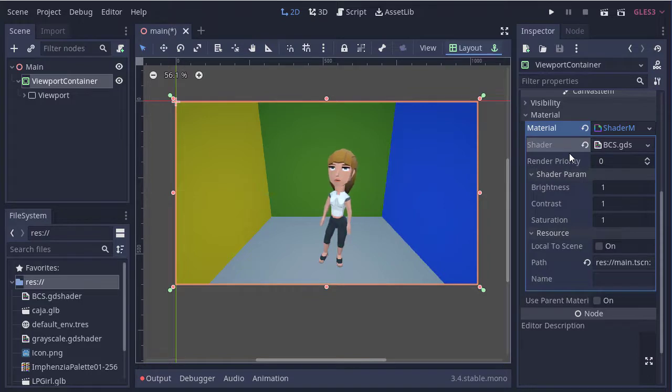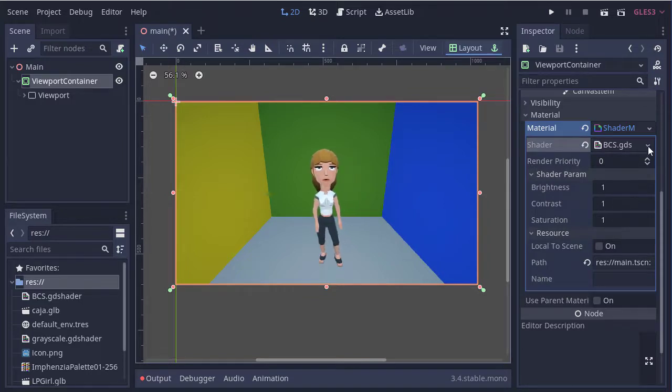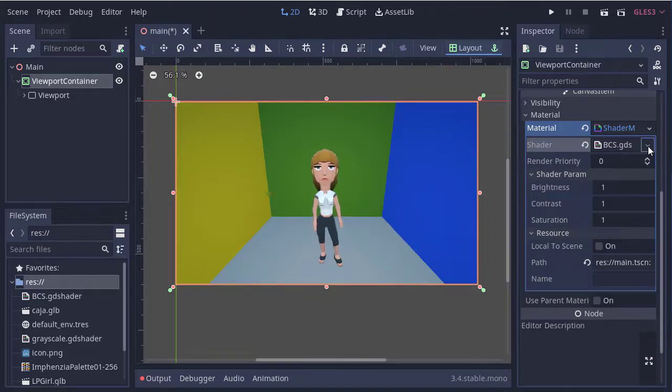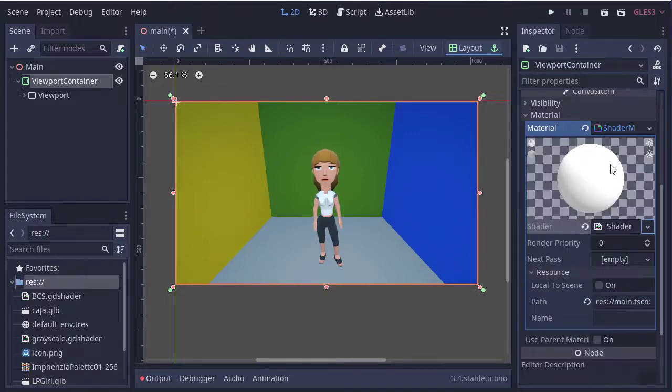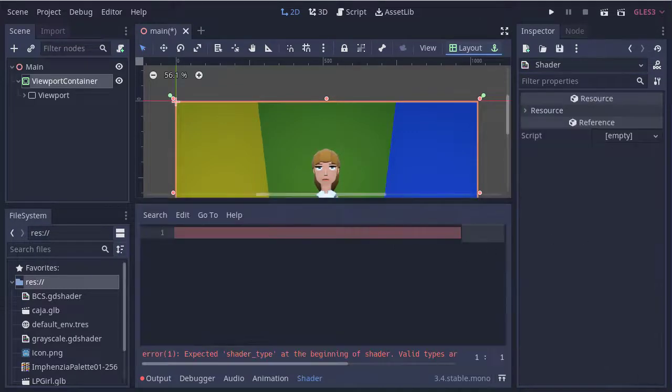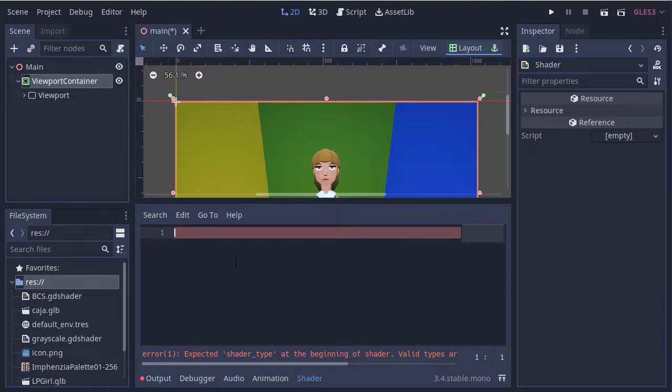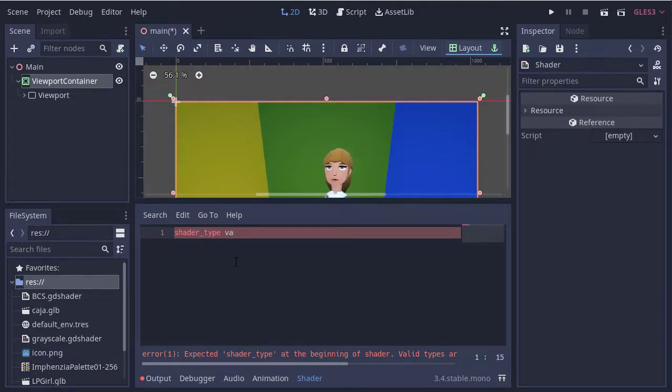So now we create a new shader. We set the shader type to canvas item.